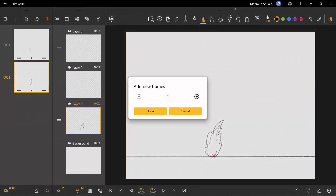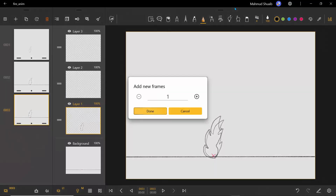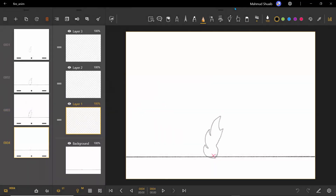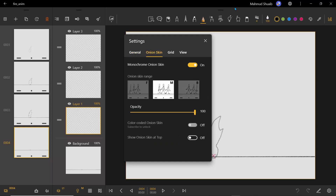Let's add another frame — this is going to be frame three. What we're going to do is just move this along to a larger size. Then let's go ahead and add frame four. If you want to change the onion skin, you can click on the gear icon at the bottom, go to Onion Skin, and select any range you want.